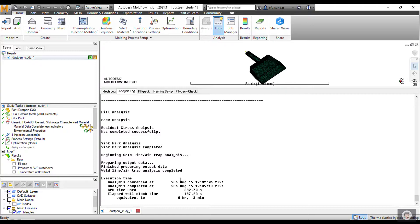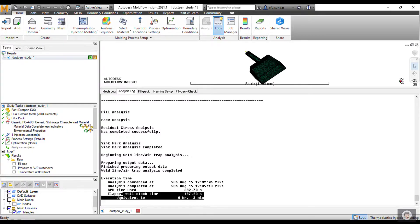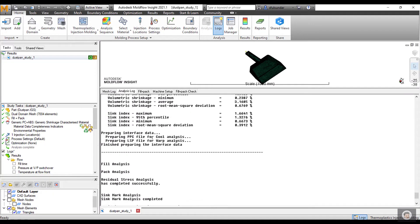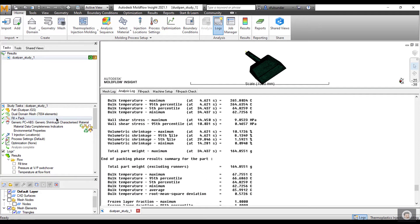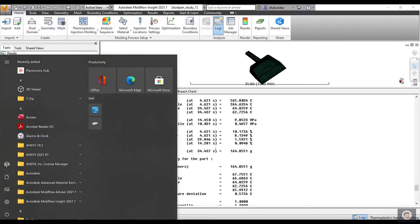I ran the same analysis which I showed for the comparison purpose in the earlier slide. When I run with the SCM or SEM, Simulation Job Manager or Simulation Compute Manager, it took me like three minutes to run a fill and pack analysis for a dual domain mesh with 7,000 elements.